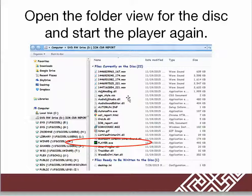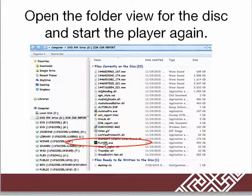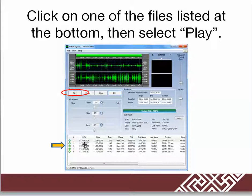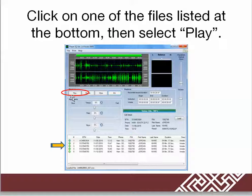Now you can try to play the file again. You'll have to open up the file folder for the DVD and double-click Player.exe. The application will open. Then you'll select one of the files and at that point the Play option will be available. Click Play and you should be able to hear your sound and audio.